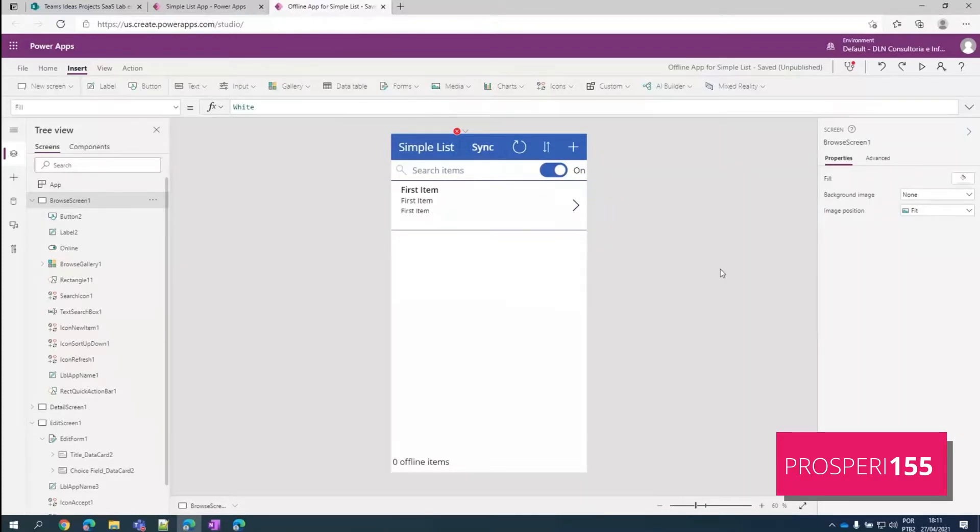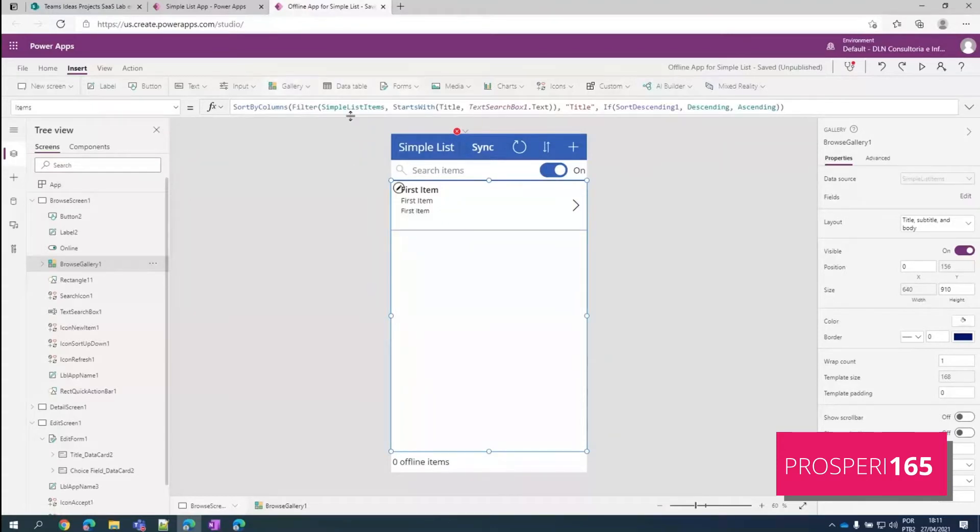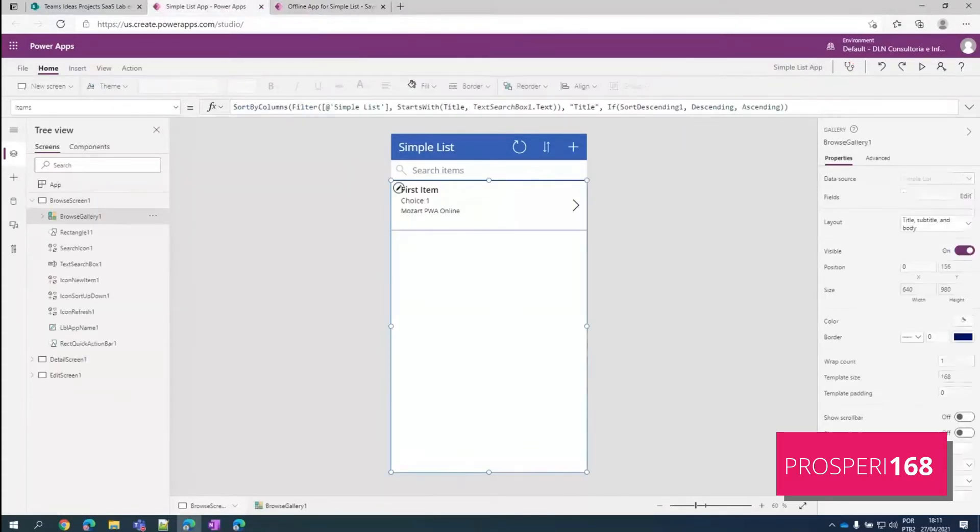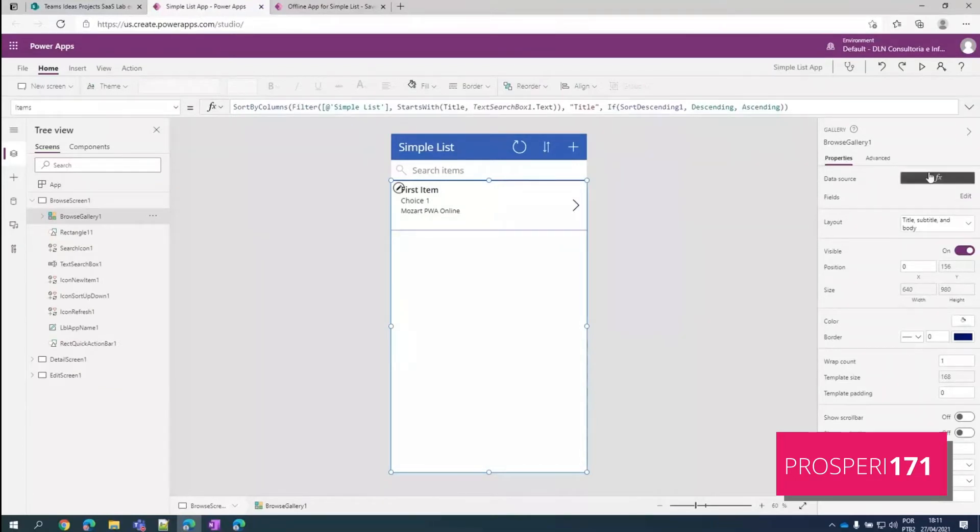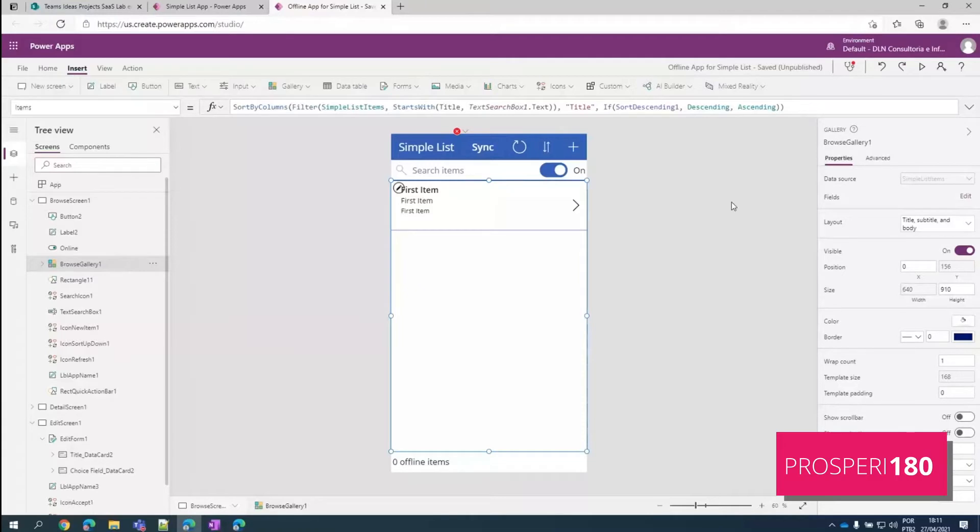Another important thing is we have to change the connections throughout our whole app to a collection. So let me show you in the online app, this version here created for us, we have this gallery connected to the data source. So it's connected directly to the SharePoint list. So we changed it to connect to a collection. So when we are working with an offline app, we always need to use collections.